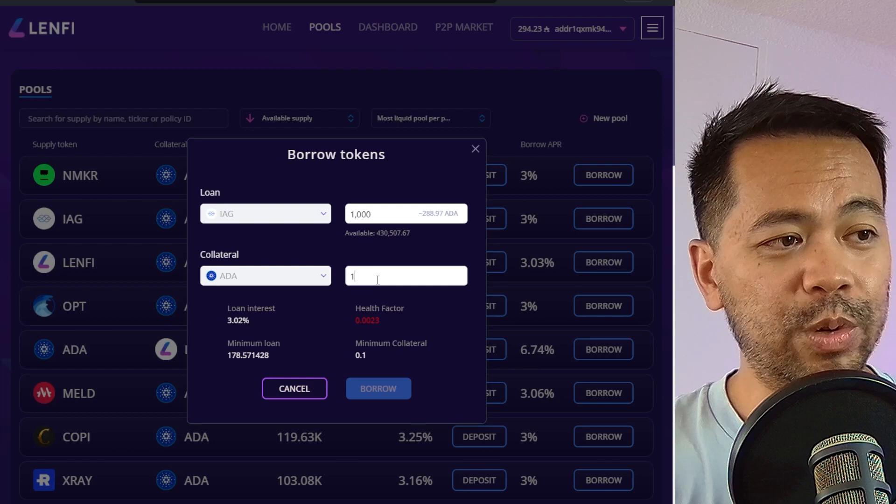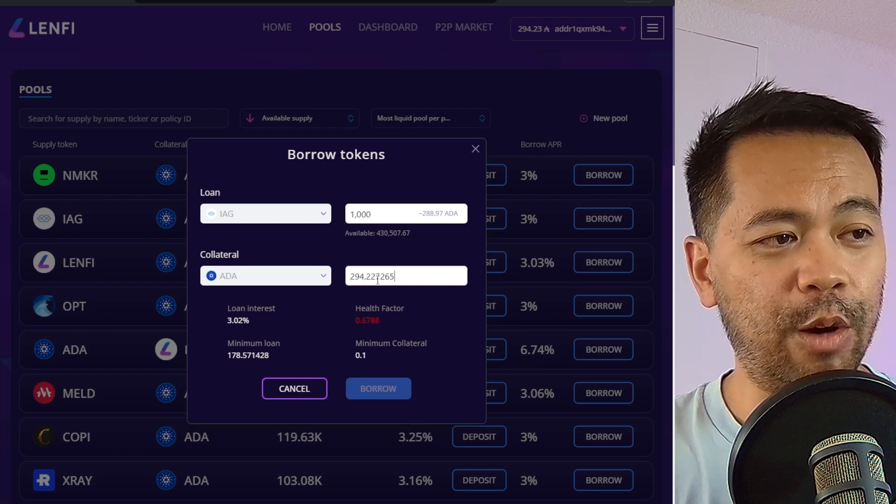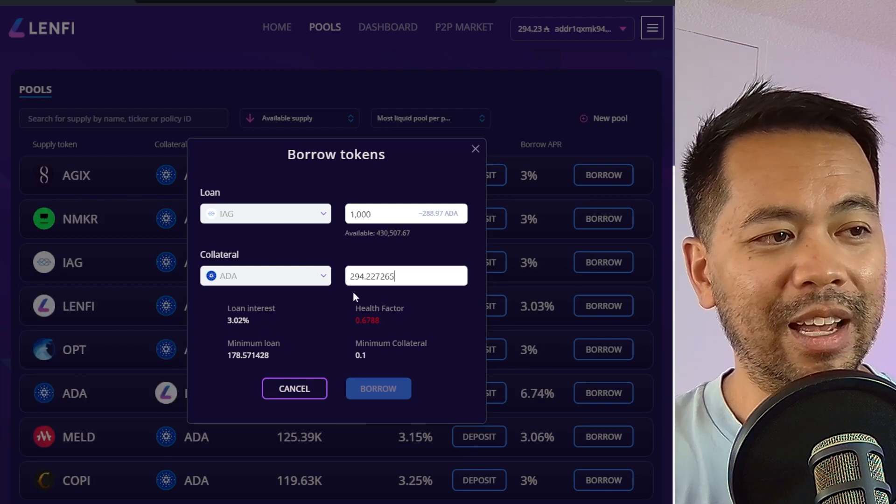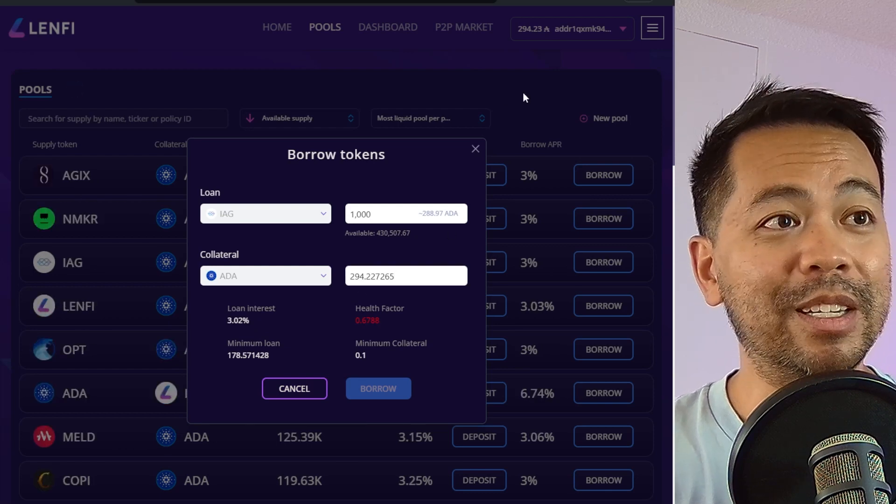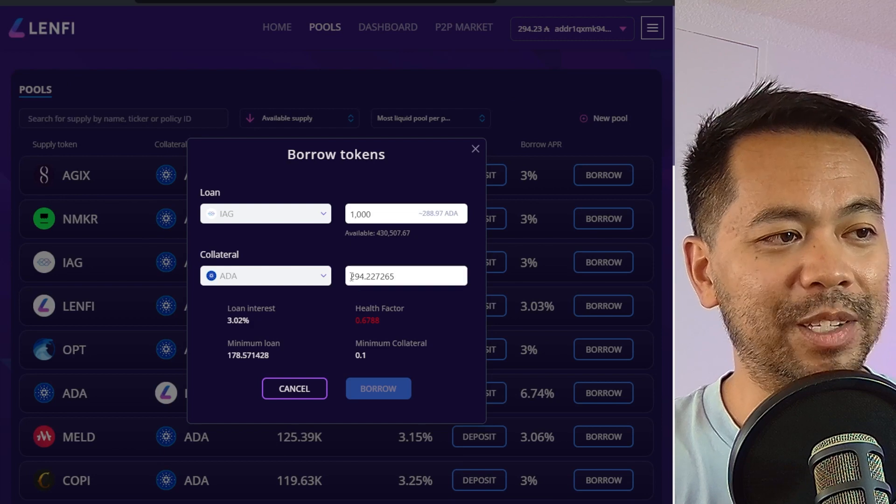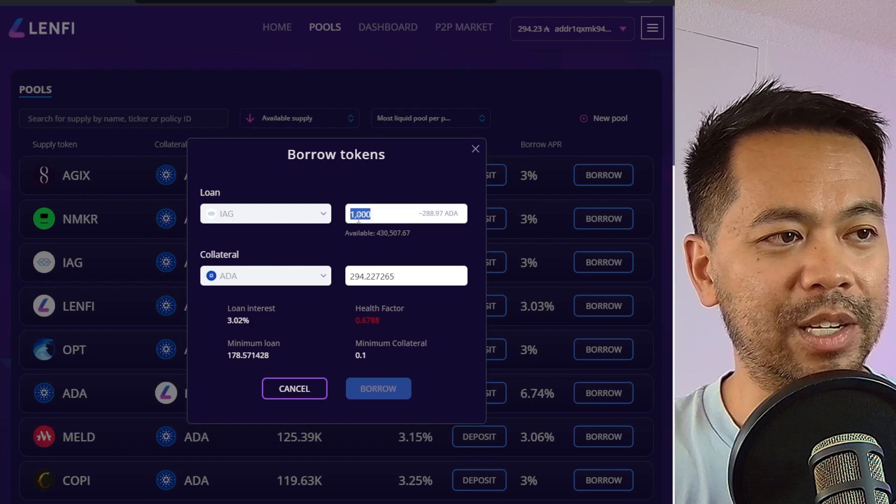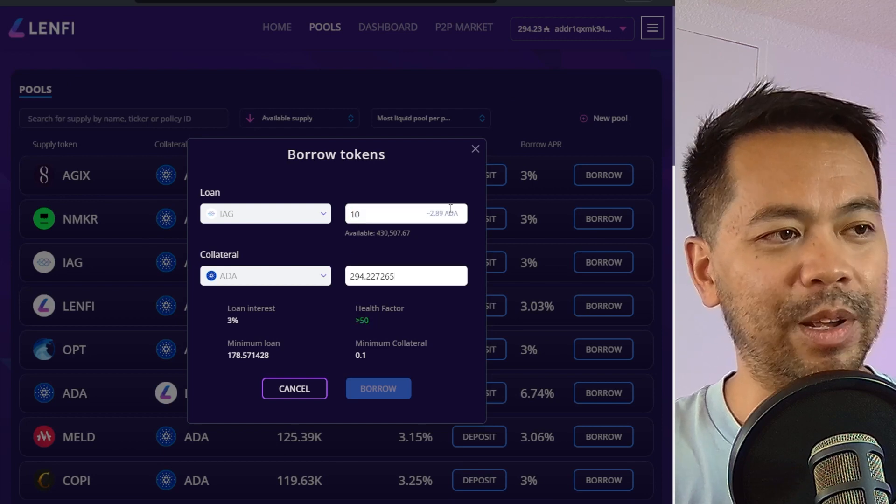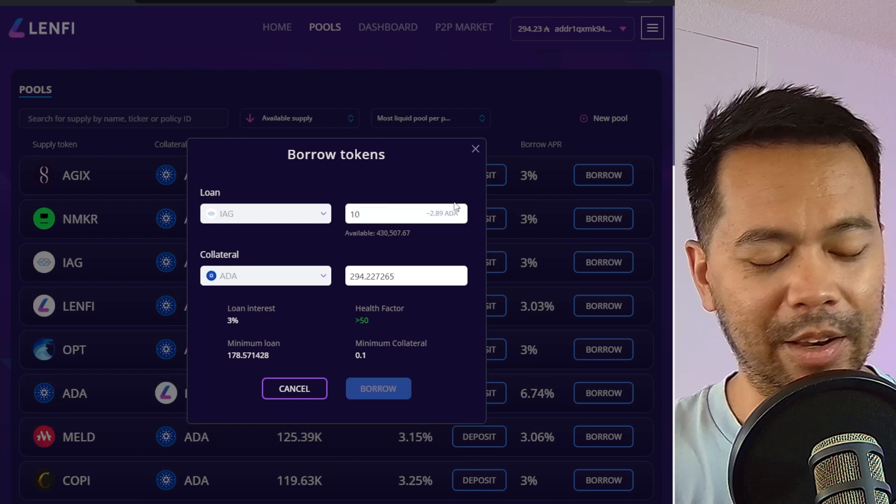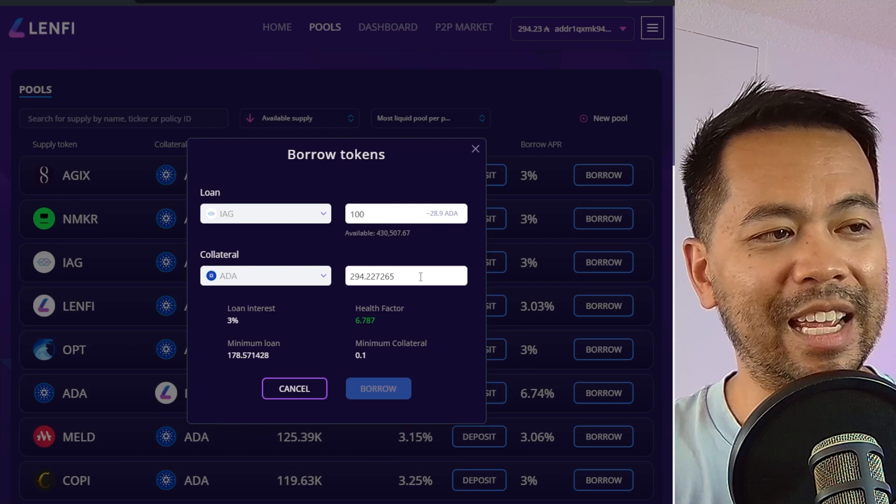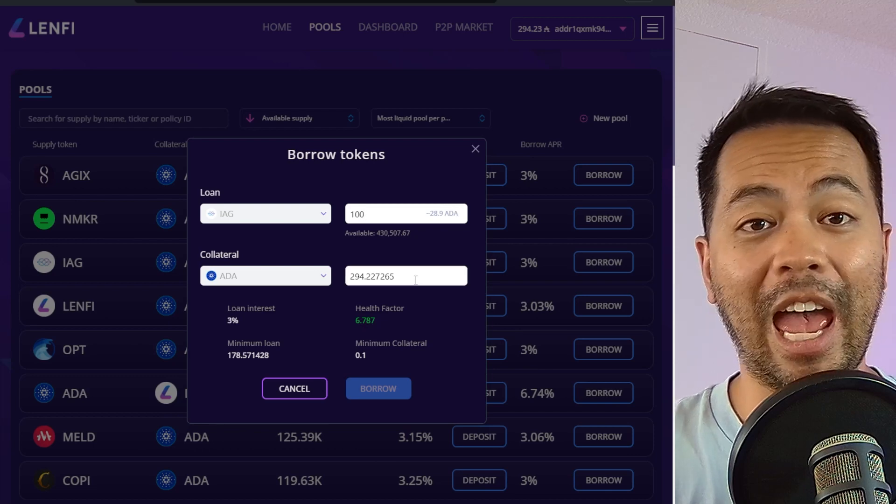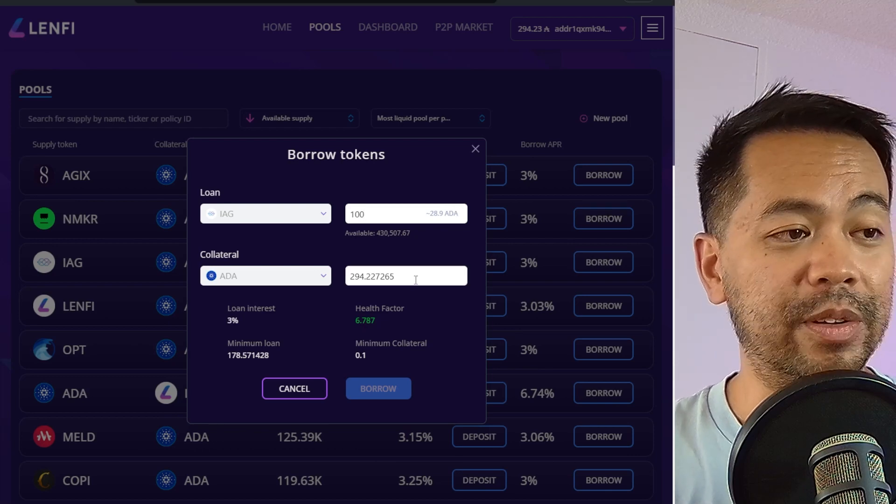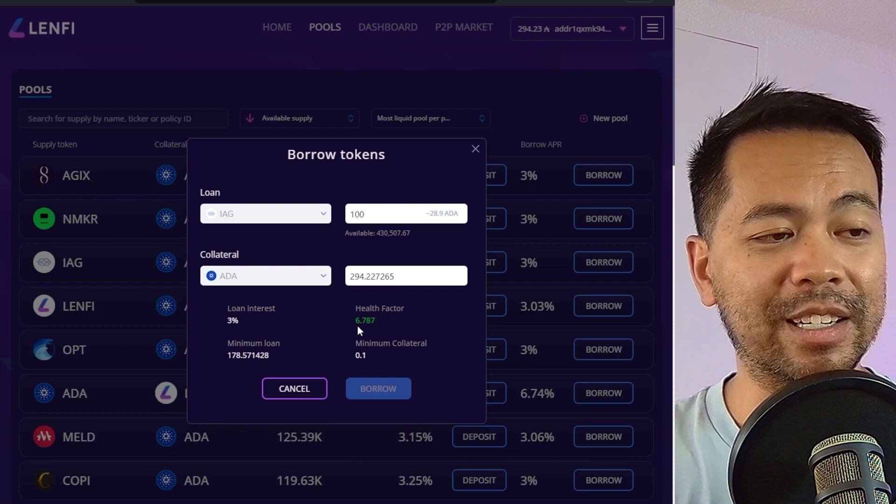You also have the health factor ratings there as well. So I'm limited to the amount of ADA I have in my wallet here, so I can't borrow that much IAG. So let's lower this down. There we go. So we can have a nice health factor rating here. So we know how much we can actually borrow. So the higher the health factor, the better.